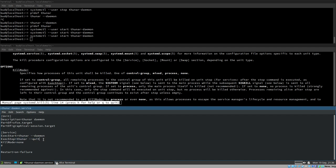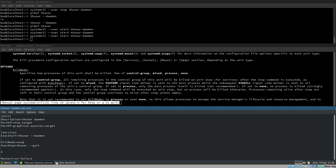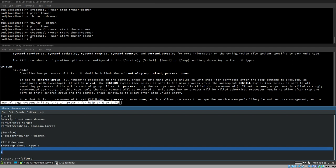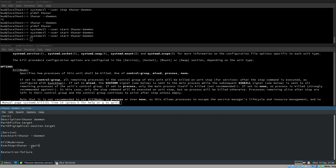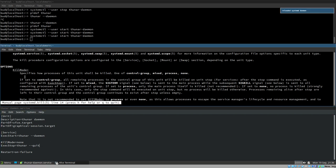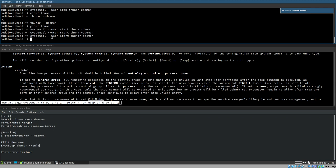I like to group `KillMode=none` and `ExecStop=thunar --quit` together in the unit file to make it a bit clearer. The order you enter the options doesn't matter.